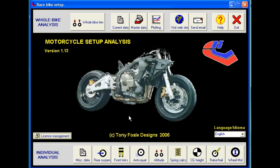Welcome to the Motorcycle Setup Analysis Program. My name is Tony Fowle. I created this software, but I recognize that it is the multitude of users who will shape its future development. So please send me any ideas you get for additional features, as well as comments on ease of use and reports of suspected bugs. I welcome any and all feedback, good or bad.